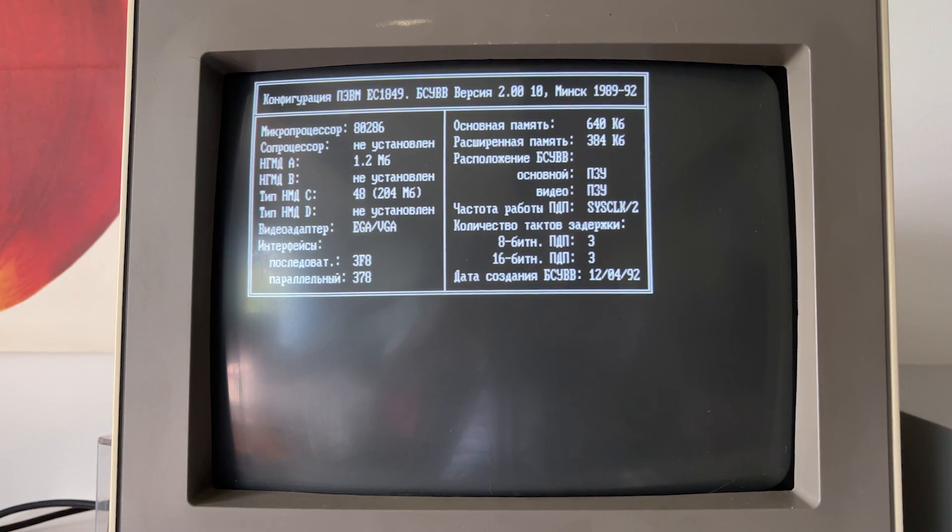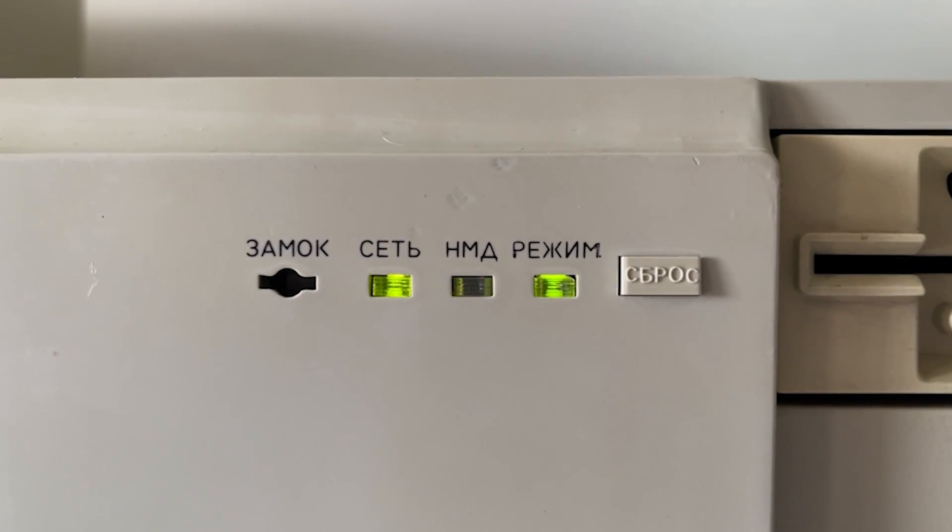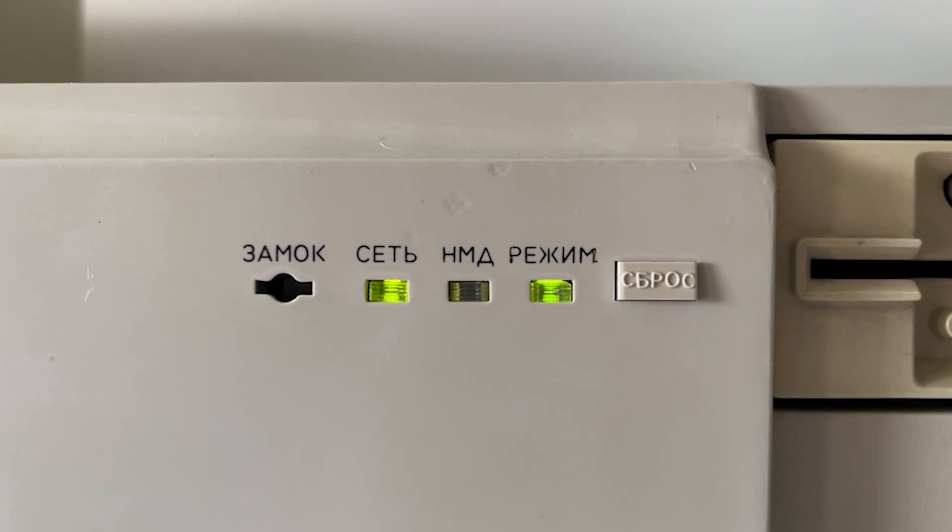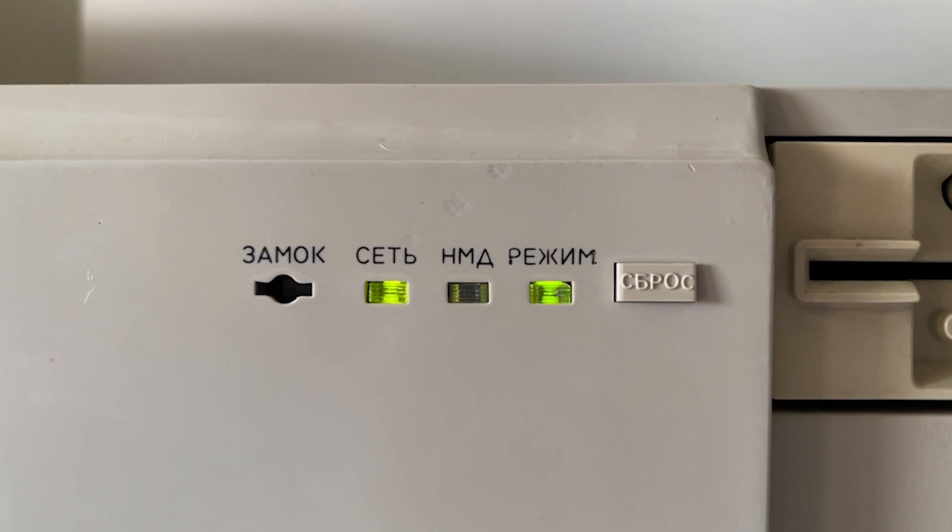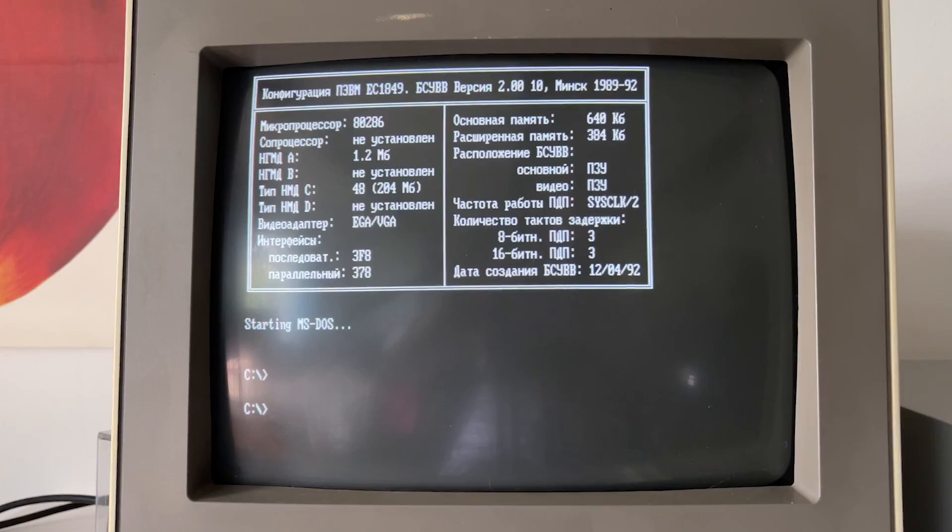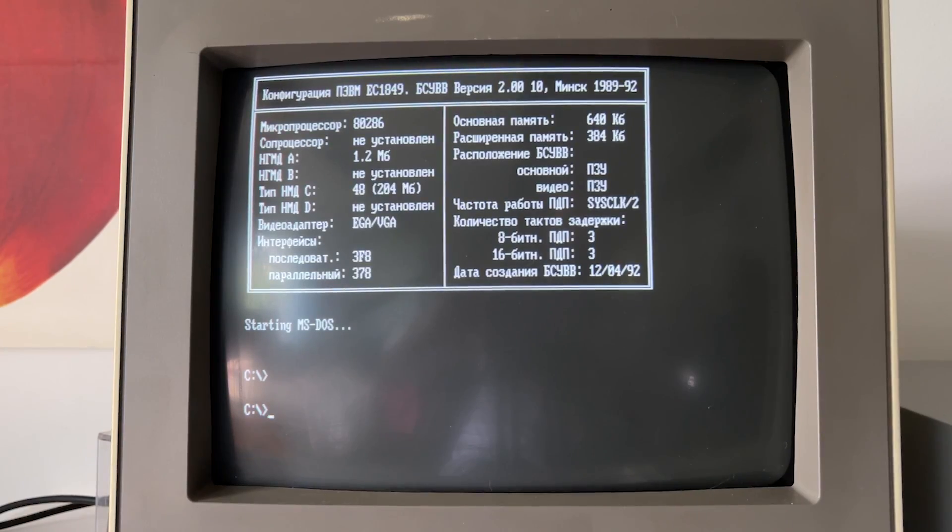And we proceed with boot. Here it runs a classical MS-DOS, and that's it.